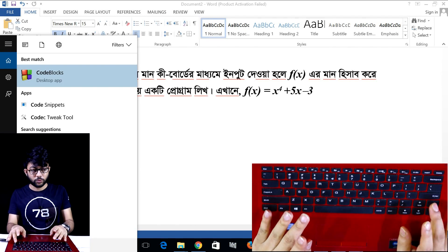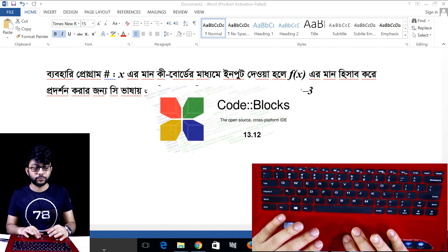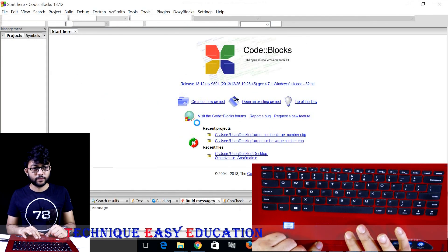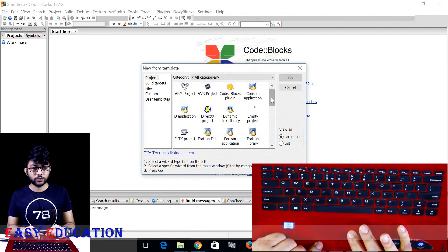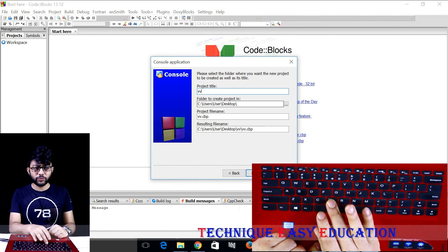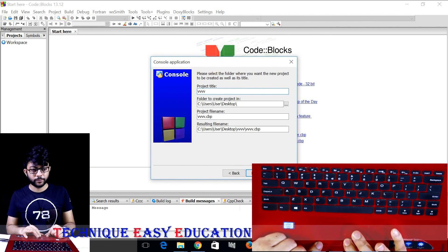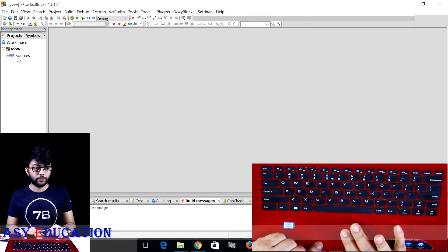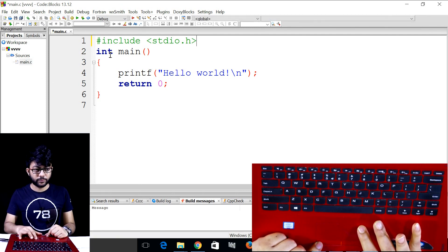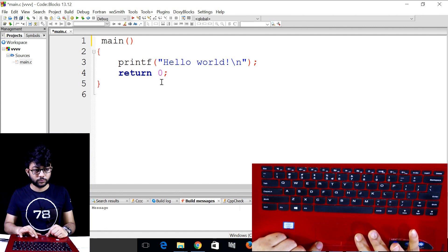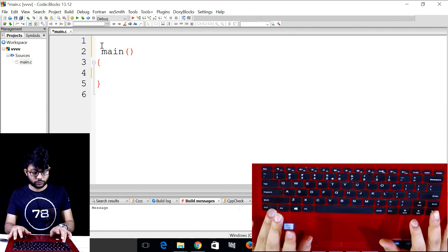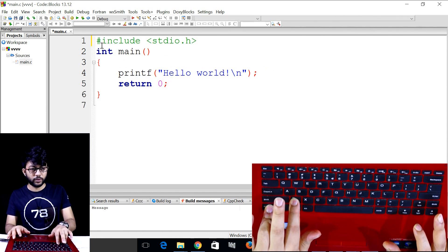Go to the code box and open the code box. Create a new project — create a console application. Go to the program, and in the main column delete the core template code.